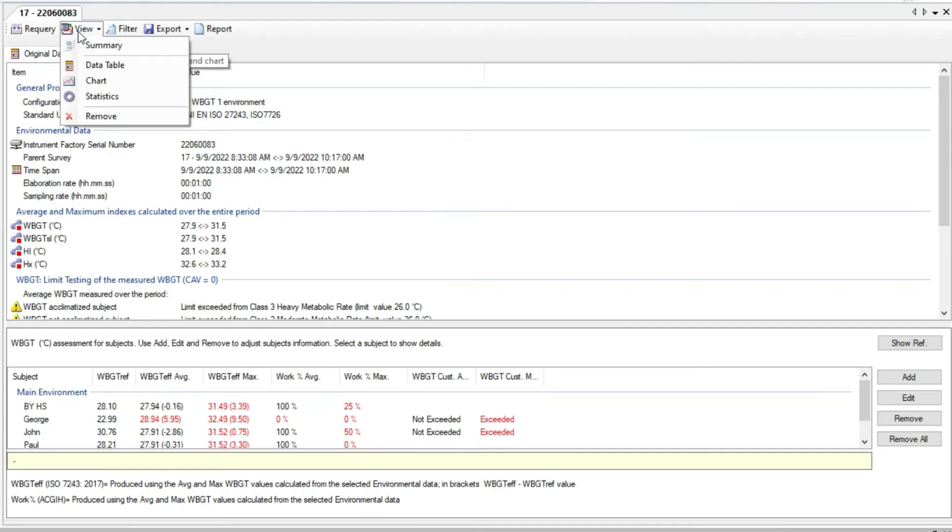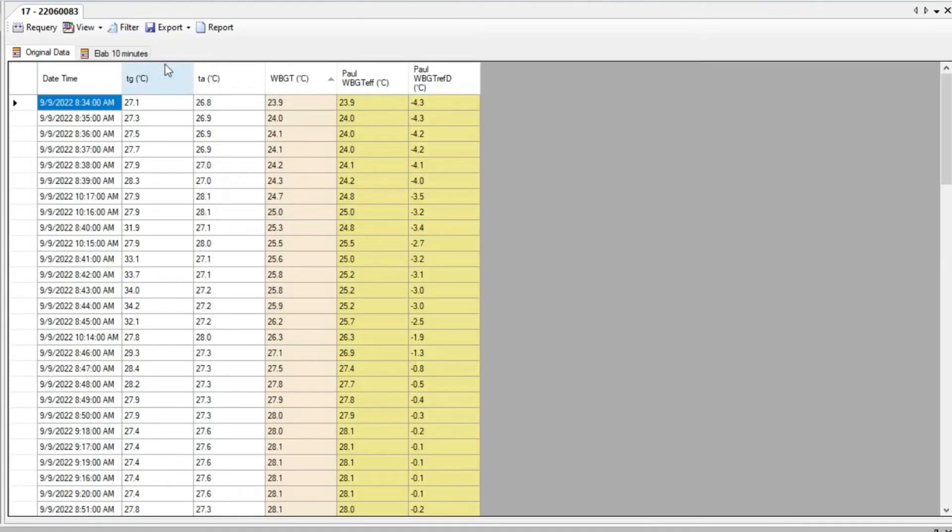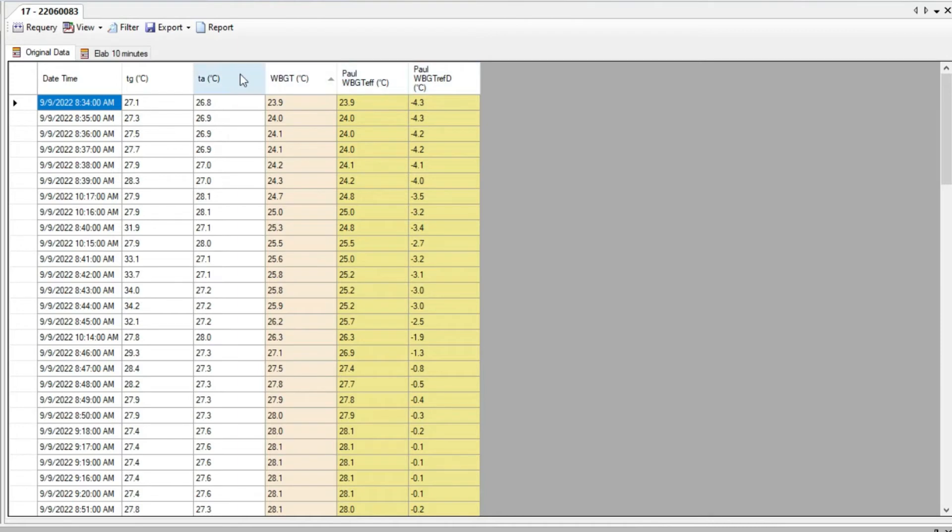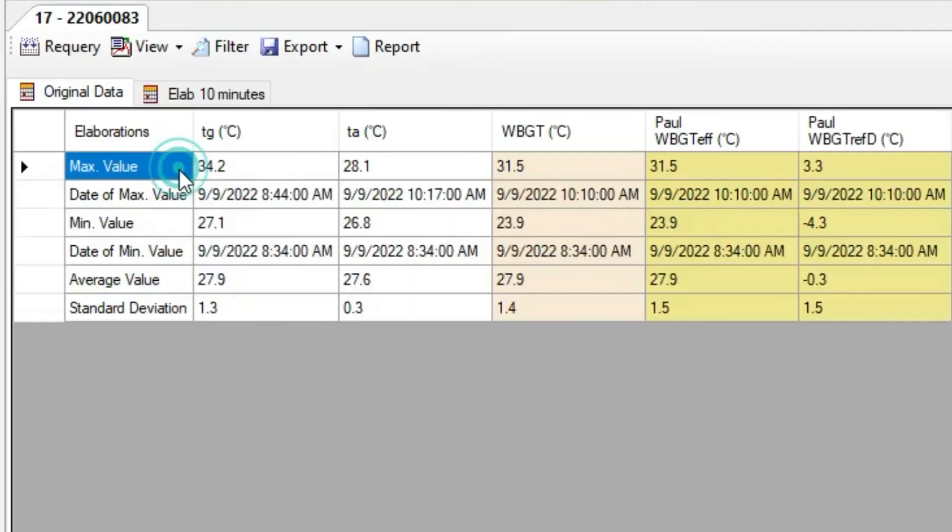We can choose to have a table, chart or general statistic. WBGT effective for Paul and his distance to WBGT reference. Same if we select statistic. Here we can read the maximum and minimum values with day and time of the occurrence, and average and standard deviation values.